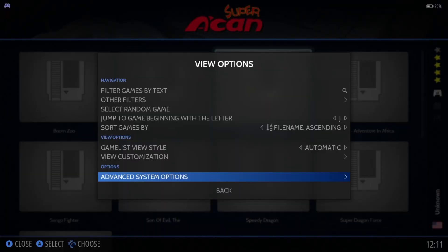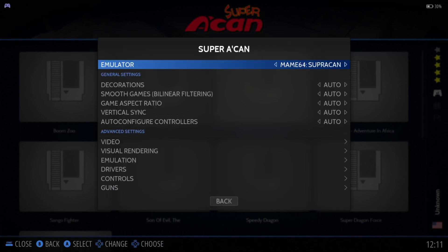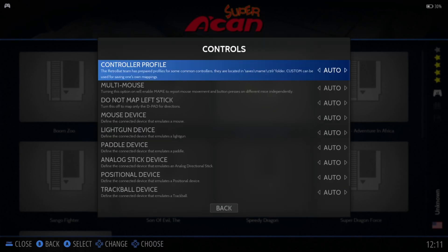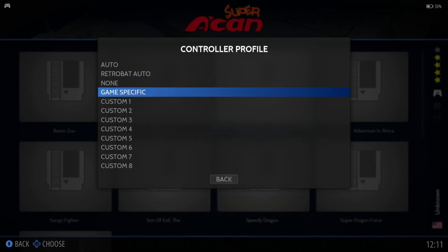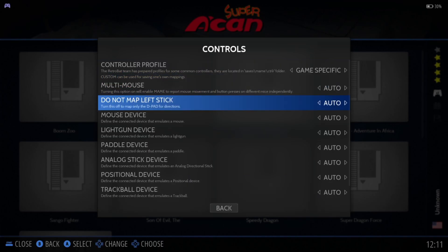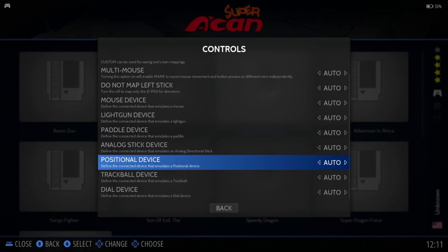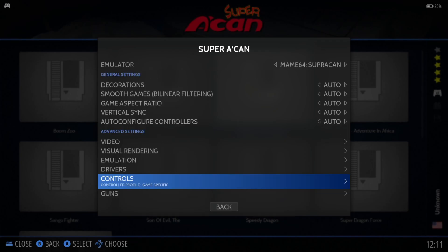With that game I'm getting no controller input, so we could try to go into View Options, Advanced System Options. Under Control we're going to find lots of different control options — we've got Controller Profile. We could go to game-specific, but some of these games, if not all, using MAME64 does say that some aren't working too well.